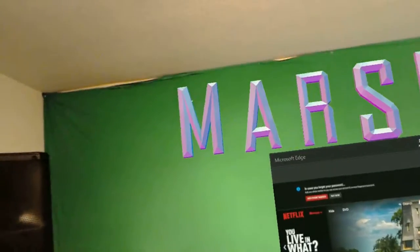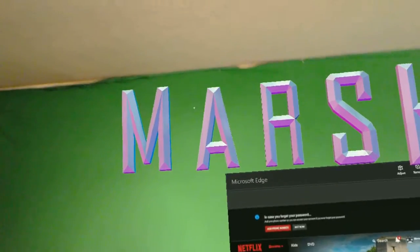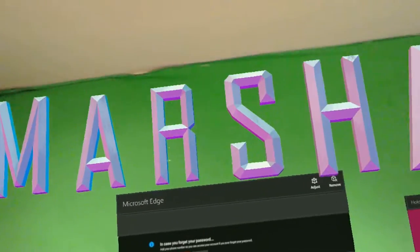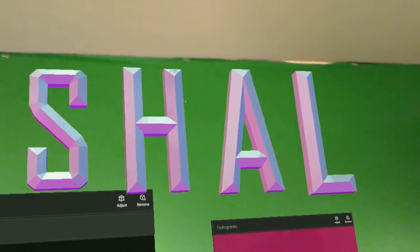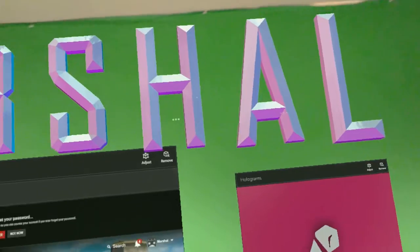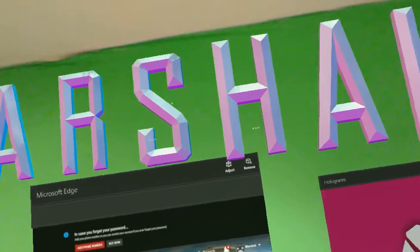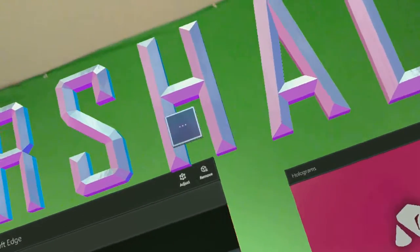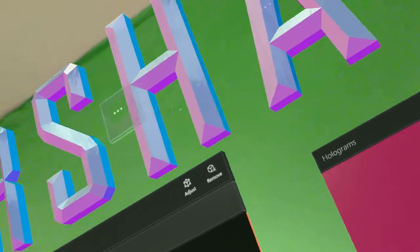Check it out guys. I just wrote my name in freaking holograms on my back wall. This thing is super amazing.